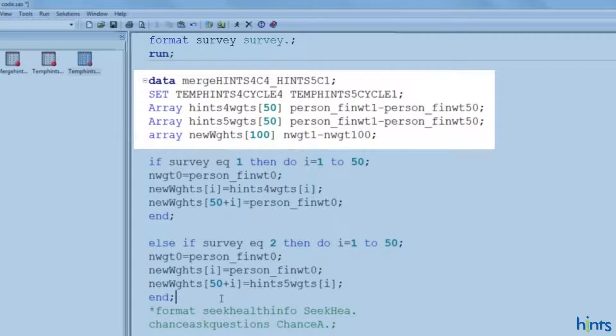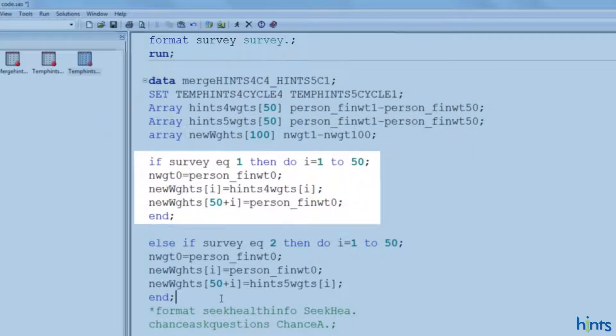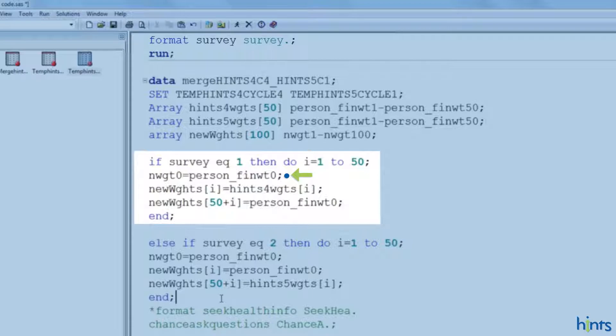So, we're saying if you are in the survey that equals 1, and that is hints 4 cycle 4, then there is a do loop here and it goes from 1 to 50. This variable here, person_finwt0, is the name of the final sample weight for each iteration. We create a new variable called nwgt0 for the combined data set, which is equal to person_finwt0. We'll use nwgt0 as your final sample weights variable after you merge the two iterations together.